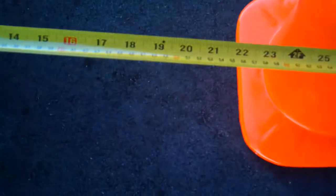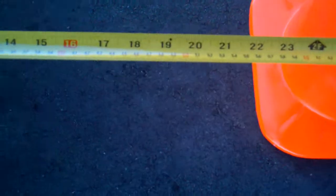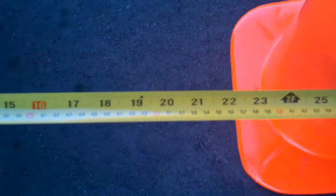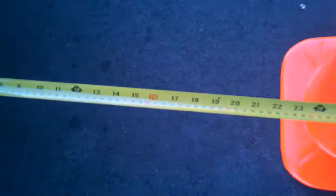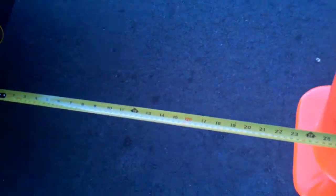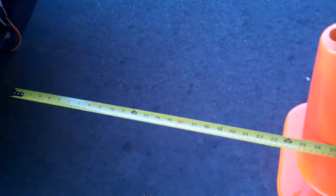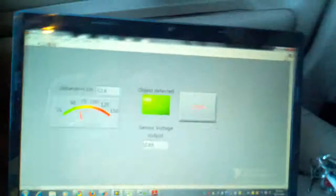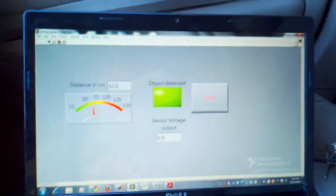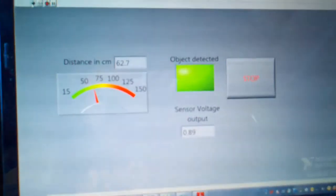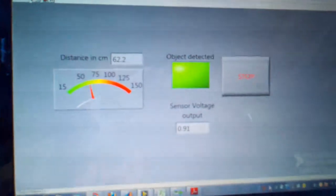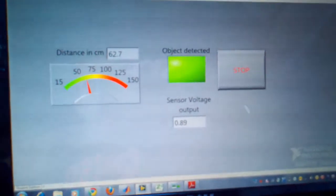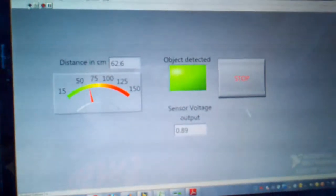We can see that the object is at a distance of 62 centimeters away from the vehicle. Now we'll back up a little bit more. You can notice that the beep will start becoming faster as we approach the object.